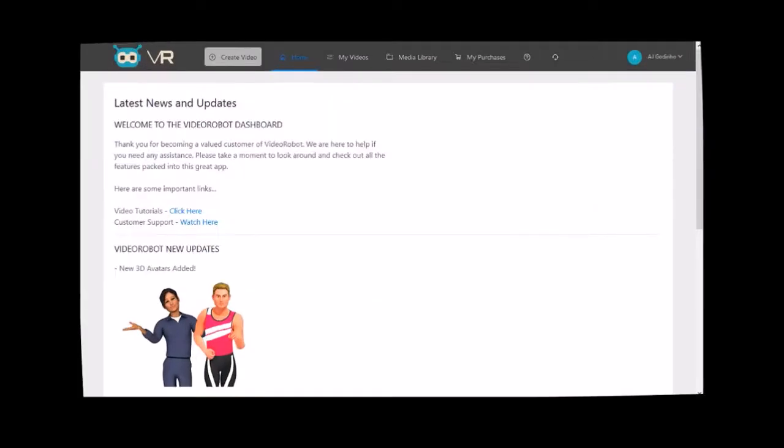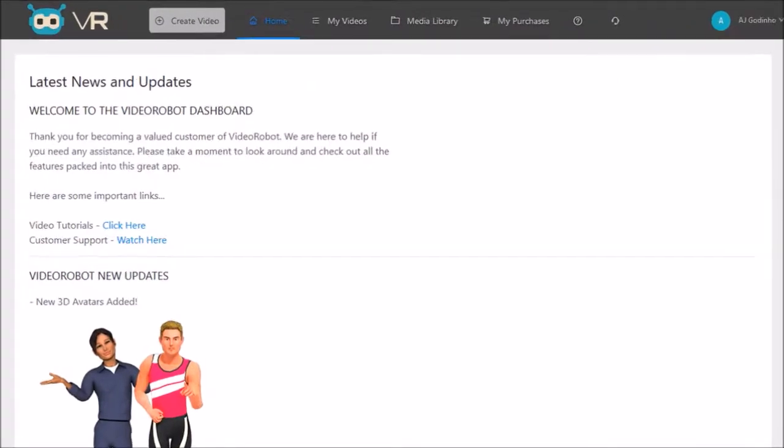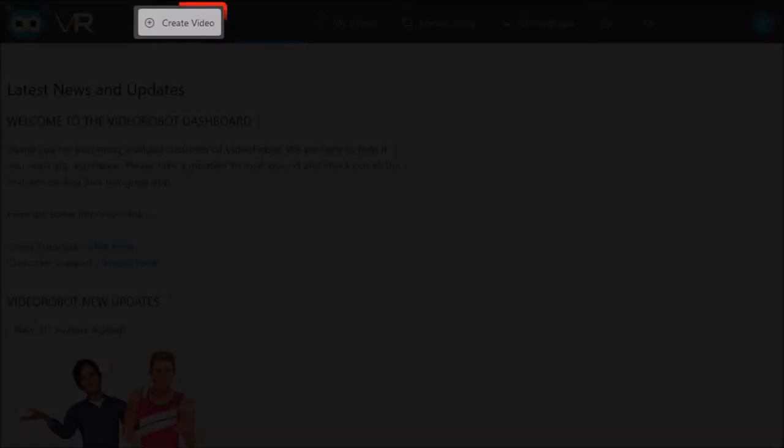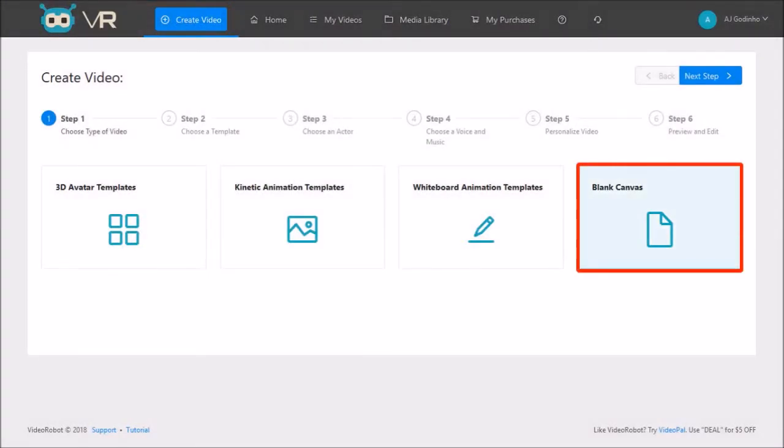So I'm logged in to my VideoRobot account. Click the create video button to start your video project. In step 1, choose the blank canvas option and click next step.